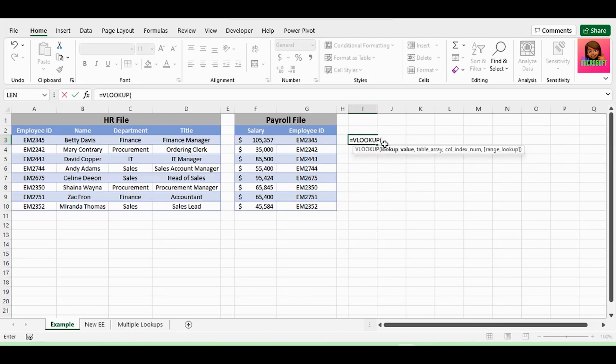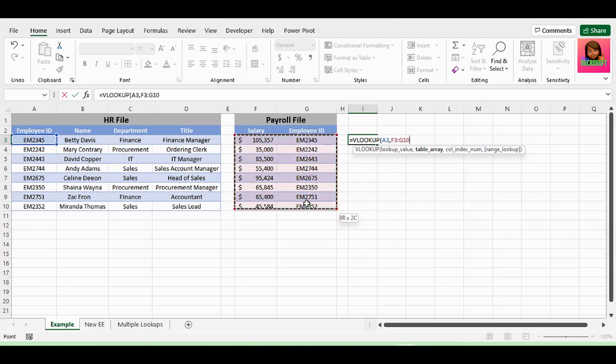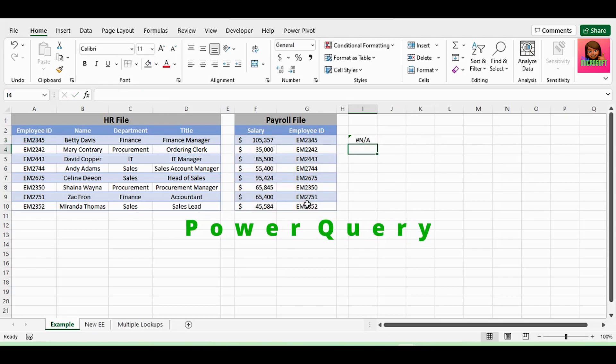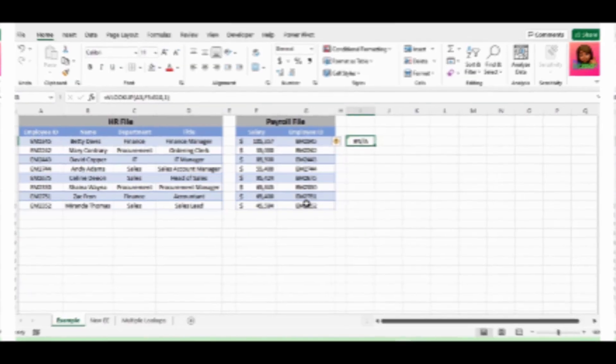VLOOKUP is one of the most popular Excel functions. However, this function has its own challenges and limitations, which can be easily resolved with Power Query. Let's start with the basic lookup in Power Query.